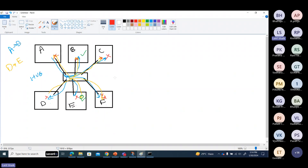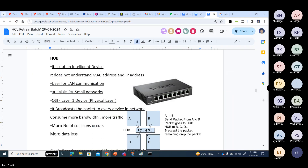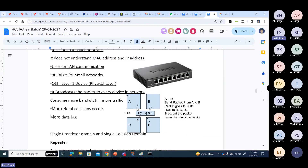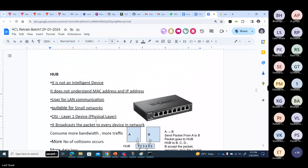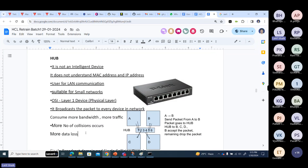For example, if D wants to send a packet to E, D sends to the hub and the hub sends to everyone — only E accepts the packet, the rest discard it. Unnecessarily sending packets to everyone causes huge traffic and collisions. Collisions lead to packet data loss. Hub does not understand MAC address or IP address, it simply broadcasts to every device, consuming more bandwidth and causing more collisions and data loss.